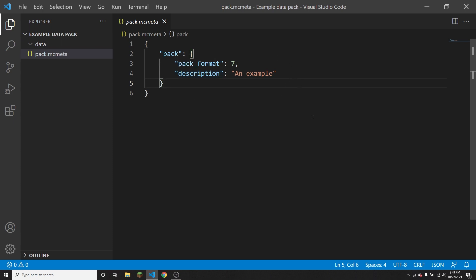And so pack.mcmeta is actually going to be the most important file in your data pack or resource pack. Because without pack.mcmeta, the game will not recognize your folder as a data pack or resource pack.